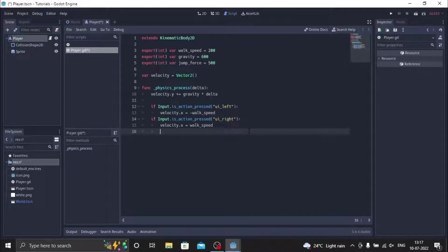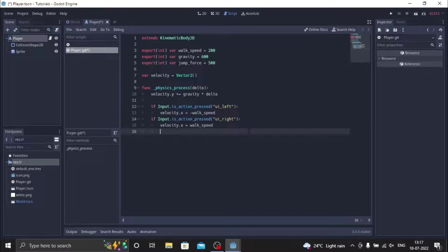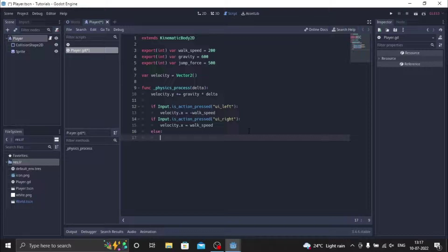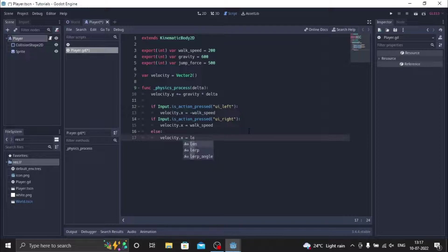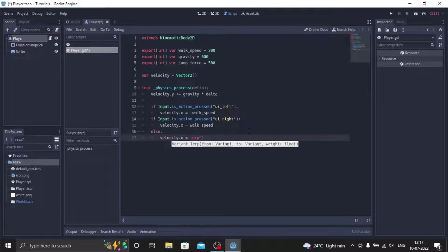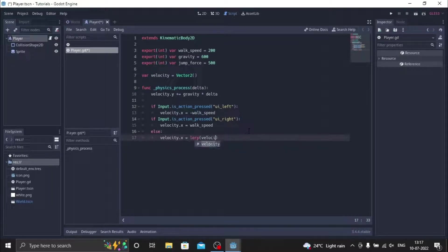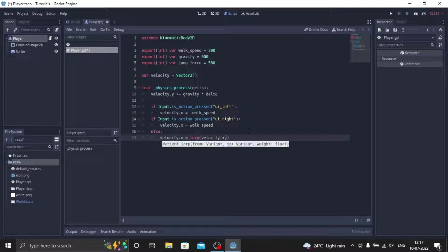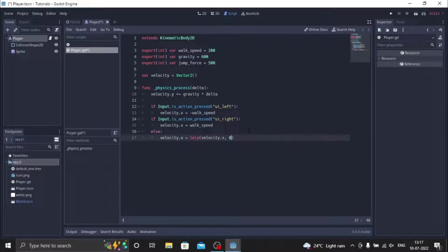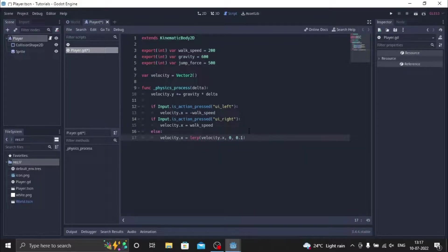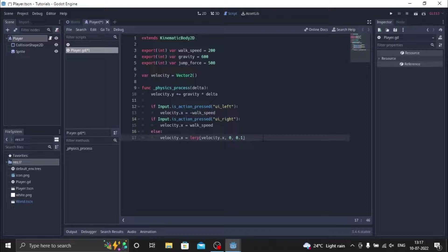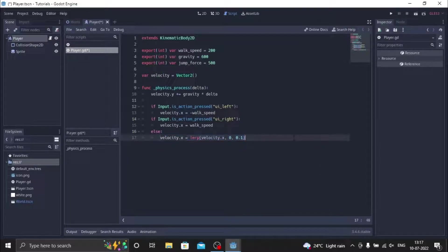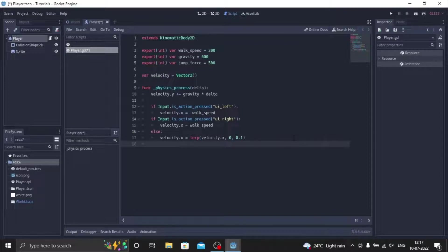The player won't just stop, so to stop it we just do else. We are going to do velocity dot x equals lerp velocity dot x, zero, zero point one. So what this does is whenever we try to stop the player, it stops smoothly and there's no choppiness. It doesn't stop suddenly.